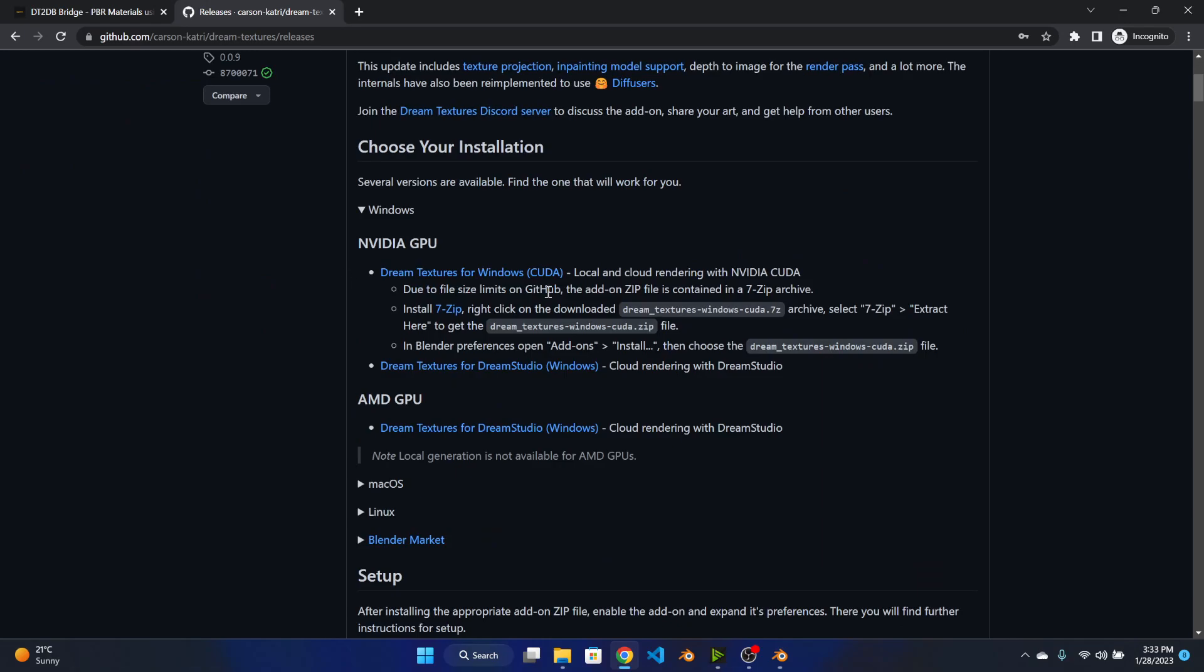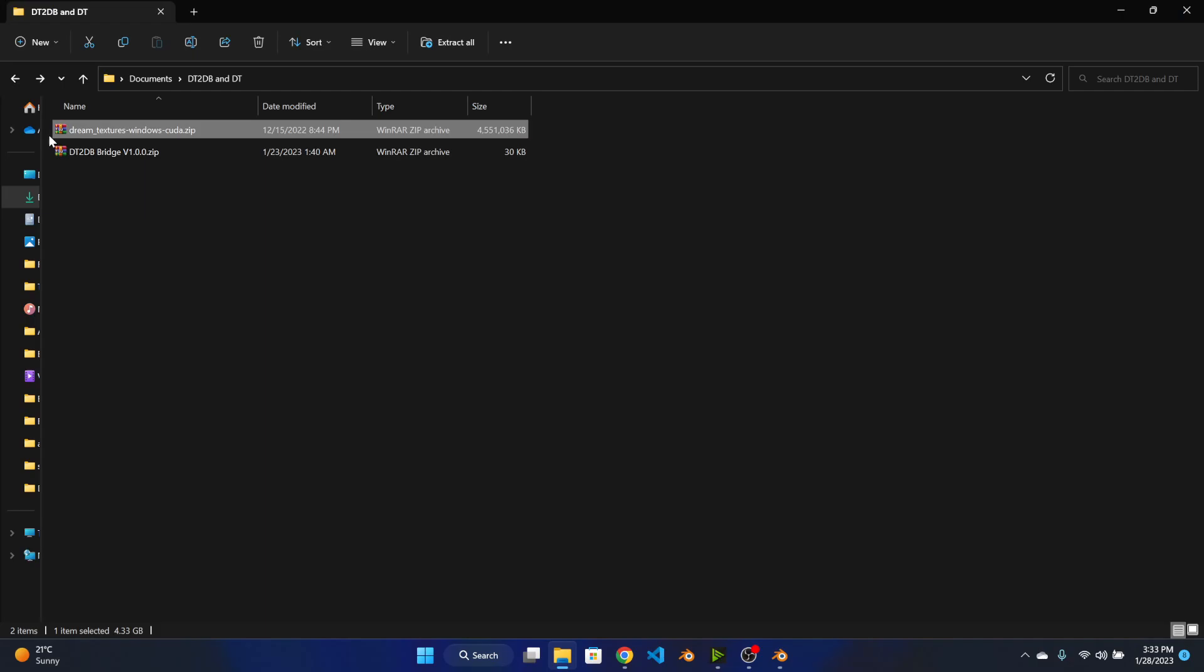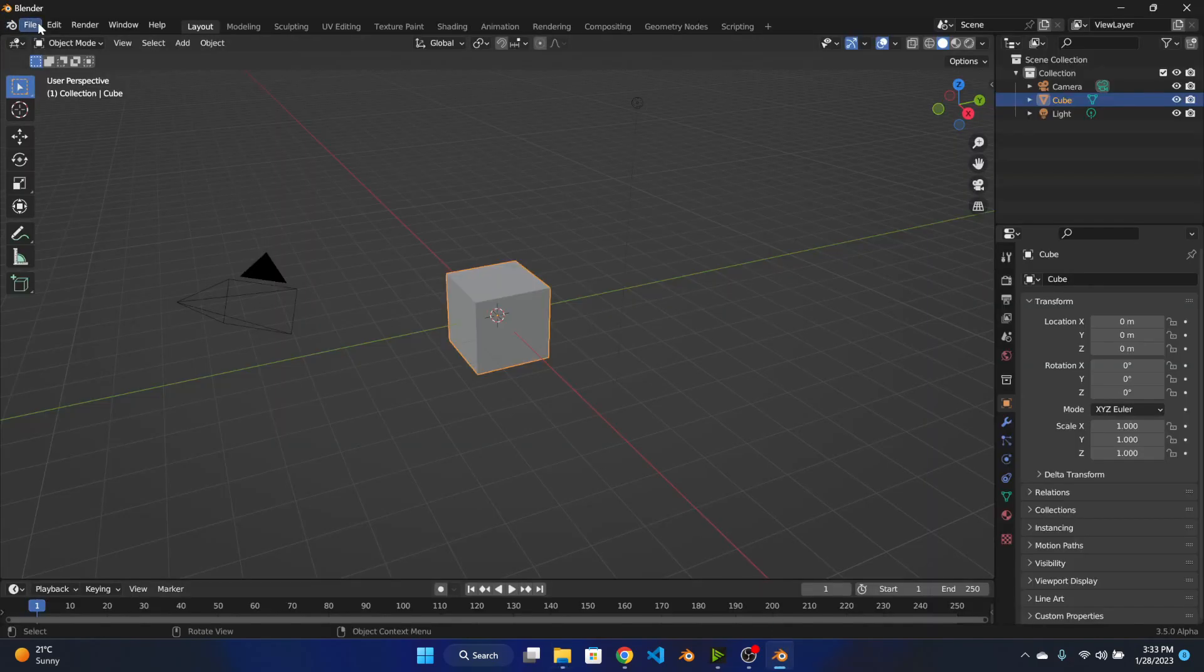And you can get the file from here. Note that this is a seven zip file and you will have to unzip it to get the actual installation zip file. Once you have these two files ready you can move on to Blender.